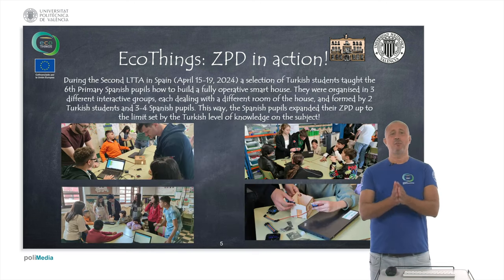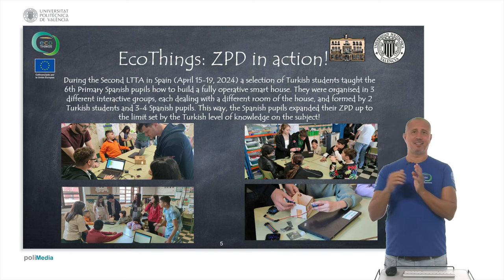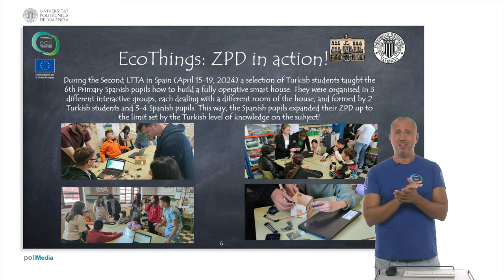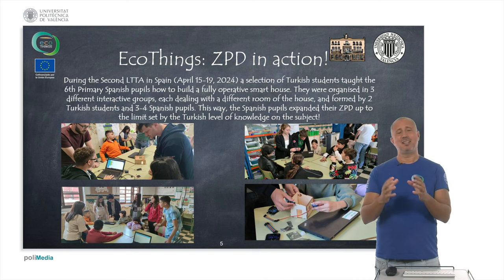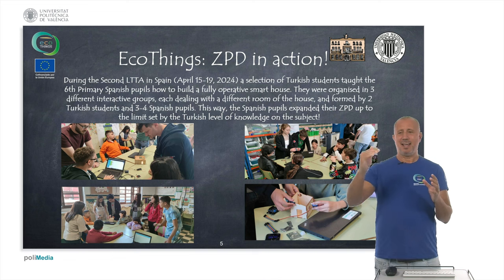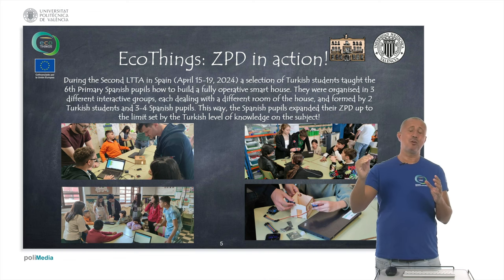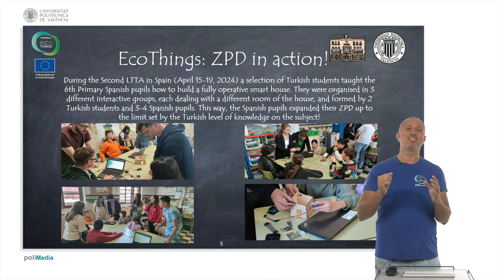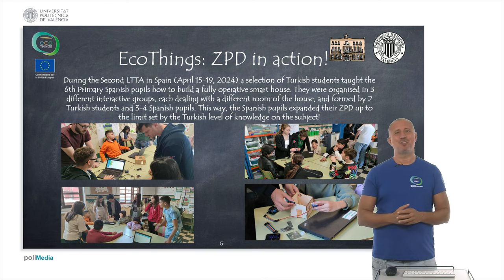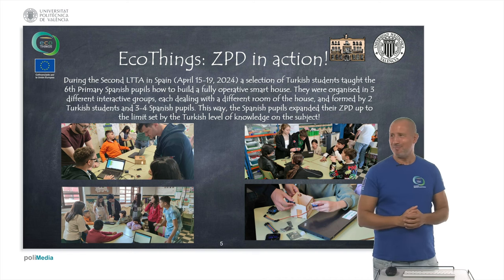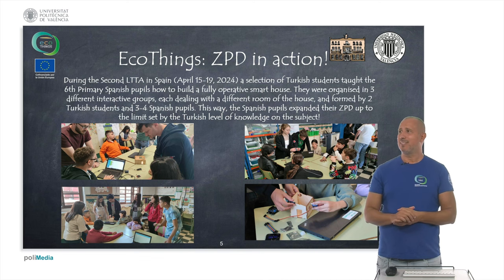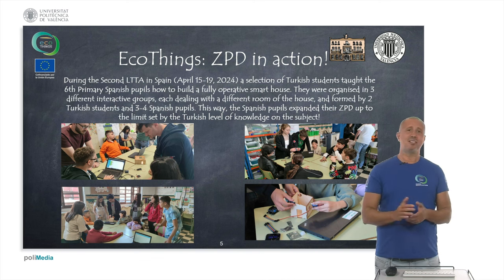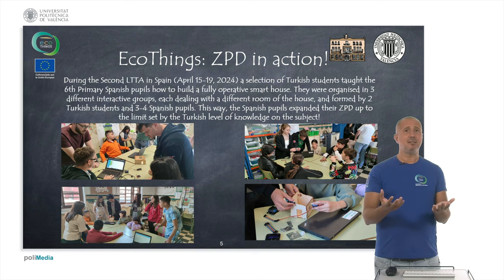What was left to implement from the pedagogical perspective — the zone of proximal development and theory of social learning — was having the Turkish students teach the Spanish students how to build a fully operative smart house. We are pushing further the border and lowering the age of the more knowledgeable others. During April 2024, specifically from April 15 to 19, a selection of Turkish students taught sixth-grade primary Spanish students how to build the smart house.